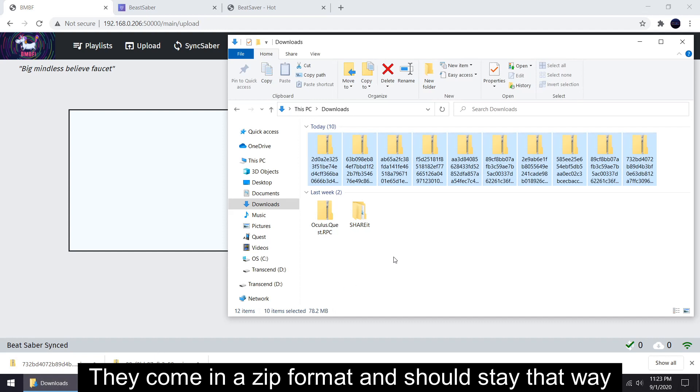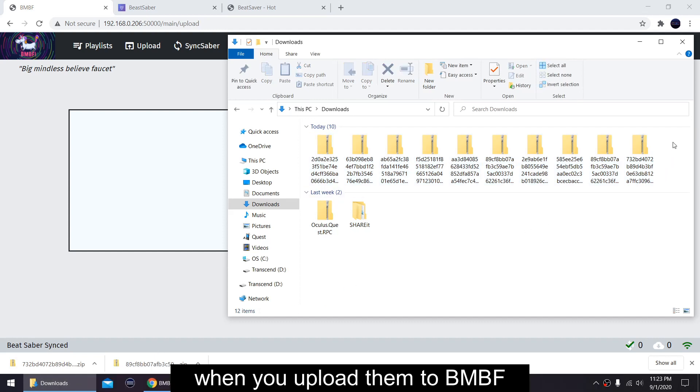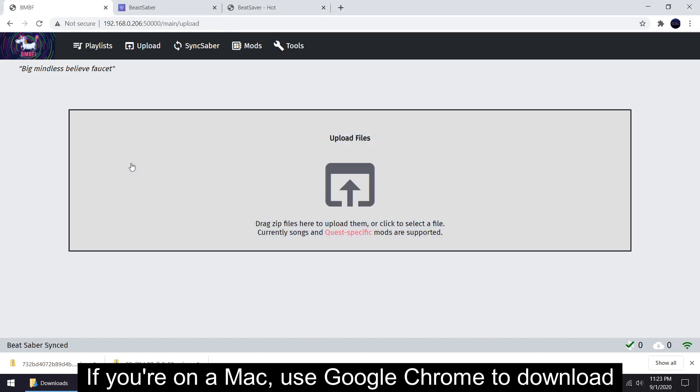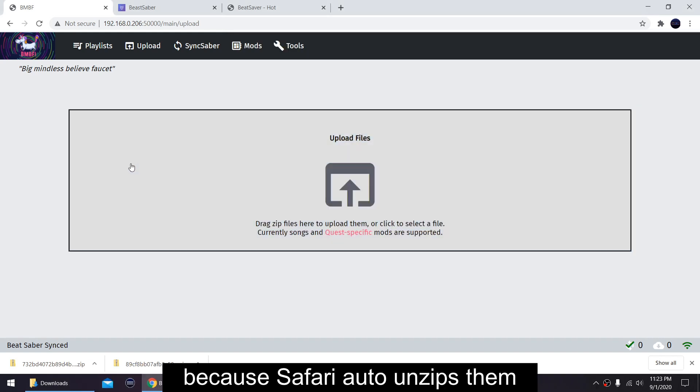You can go to BeatSaber.com or BeatSaver.com for downloads. They come in a zip format and should stay that way when you upload them to BMBF. If you are on a Mac, use Google Chrome to download because Safari auto-unzips them.